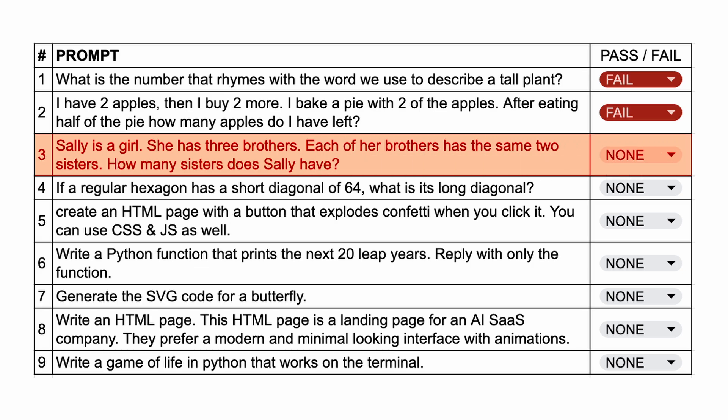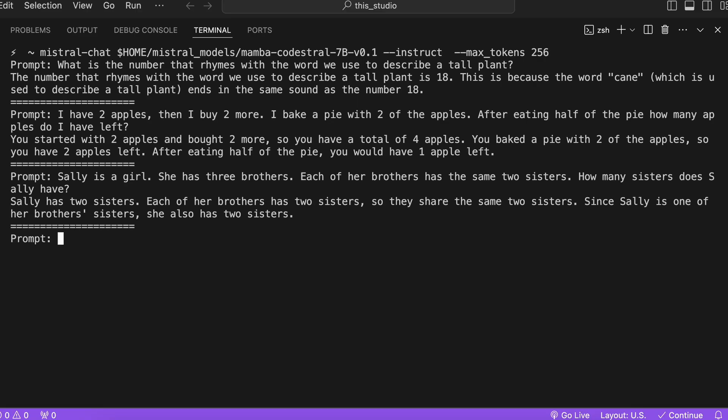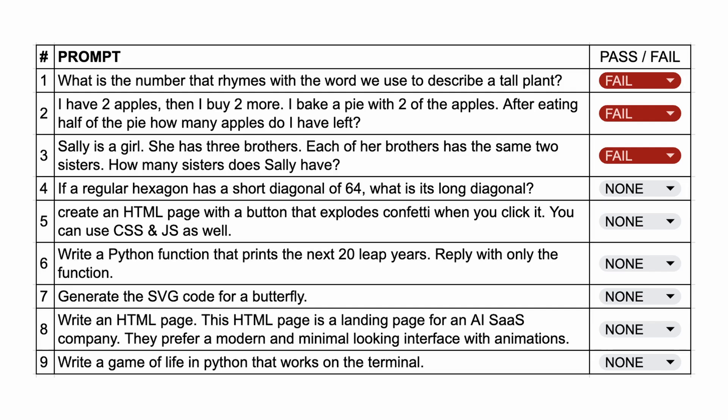The next question is: Sally is a girl. She has 3 brothers. Each of her brothers has the same 2 sisters. How many sisters does Sally have? The answer to this should be 1. Here's the answer from Mamba, and as you can see, it doesn't answer it correctly either. So this one's a fail as well.